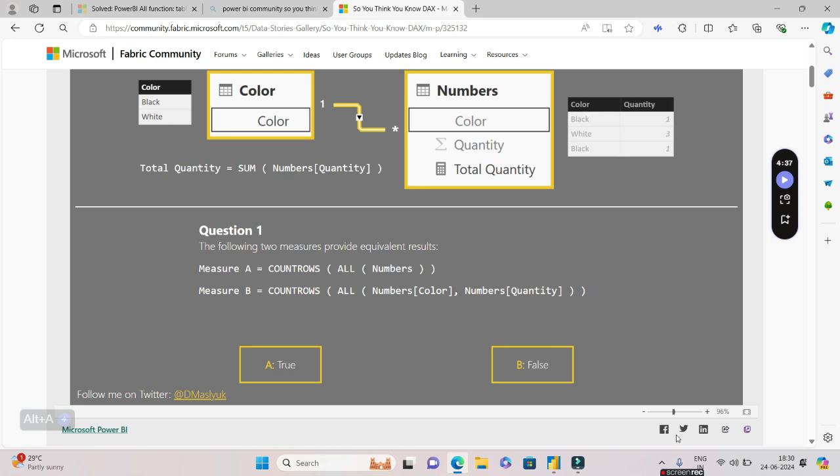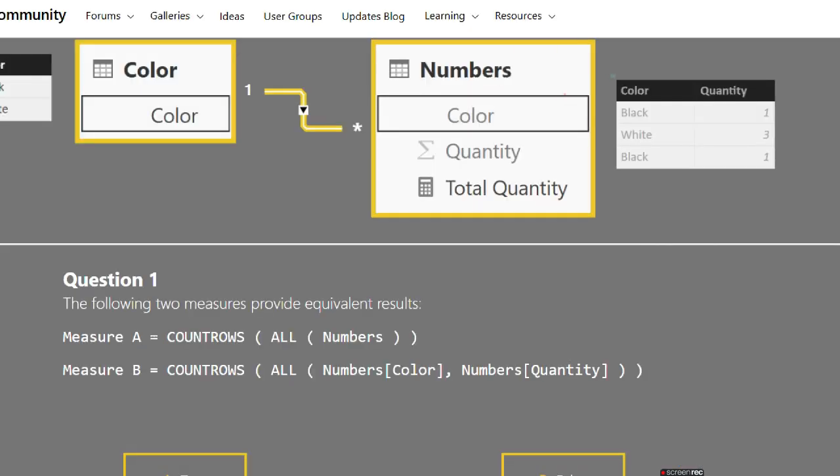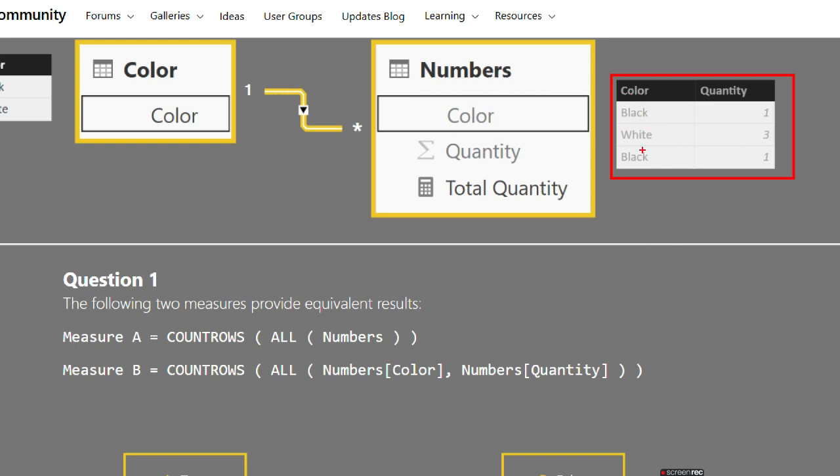As you can see on my screen, I'm having the same model which has Color and Numbers. For this particular question we'll be considering only this table called Numbers, which has two columns: Color and Quantity. Now one important thing to note—if you haven't already seen my previous video—look at these two rows, the black ones. They are absolutely identical. This is very important.